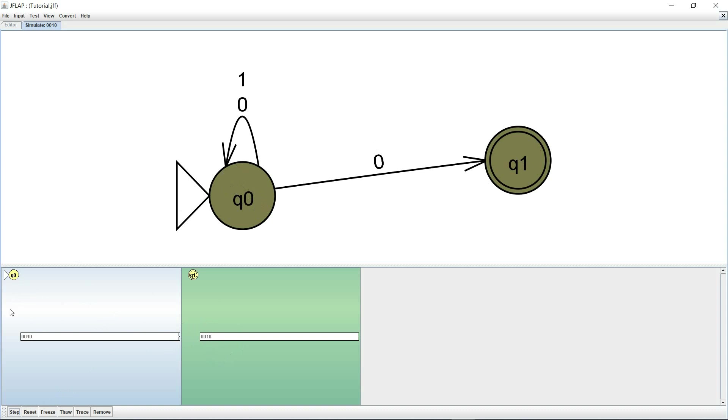So this is at Q0 after consuming the last zero and this one is at Q1 after consuming the last zero. And it shows me the state in green meaning that it has been accepted.